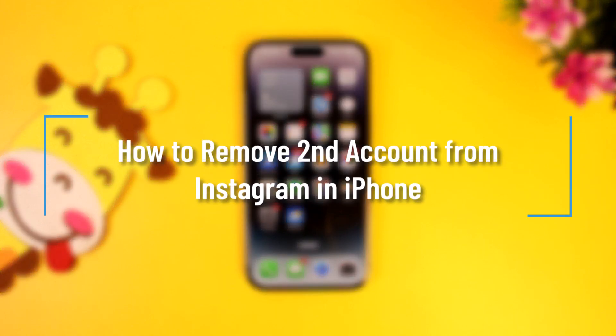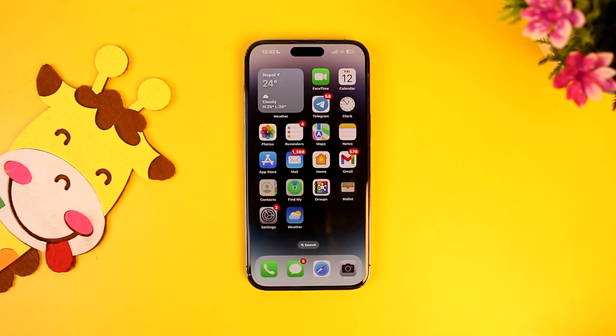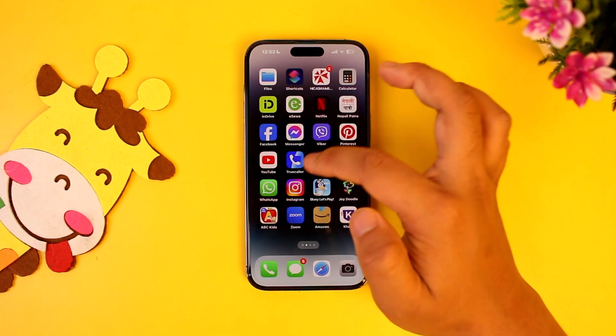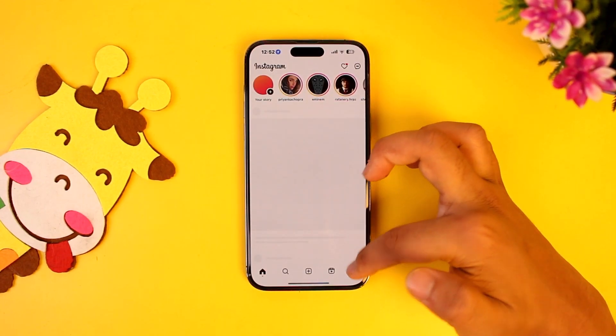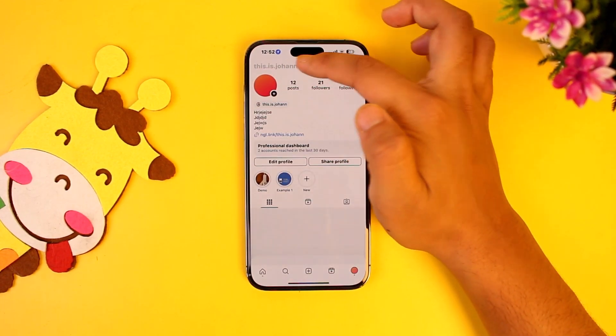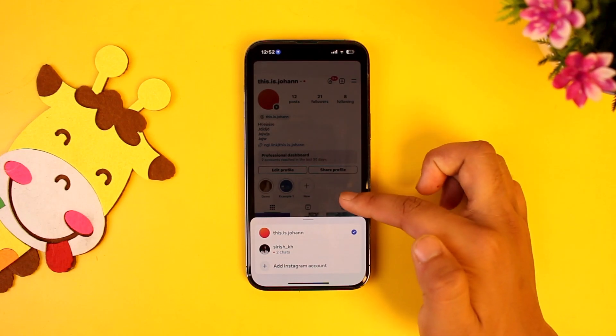How to remove a second account from Instagram on iPhone. Normally, you may have added multiple accounts to your Instagram app on your iPhone.